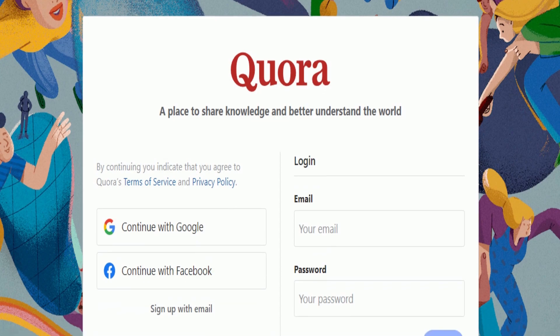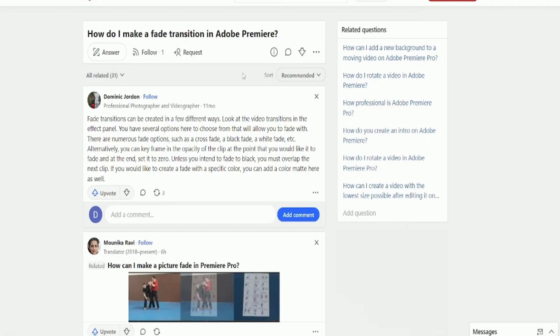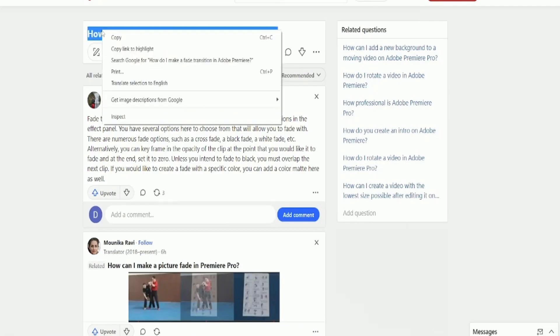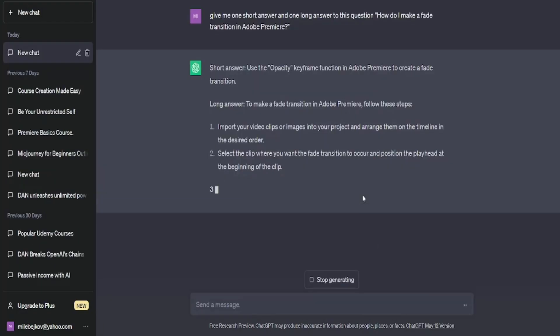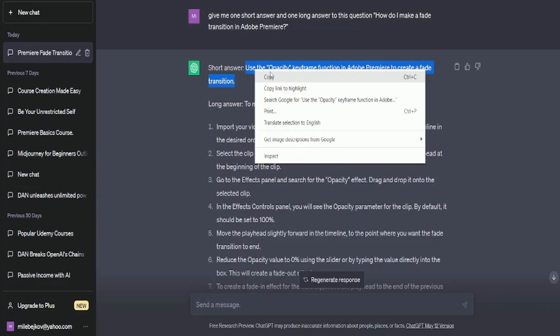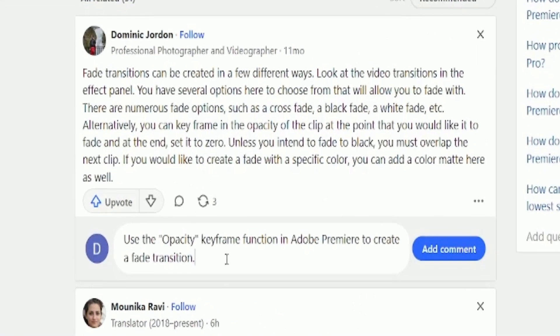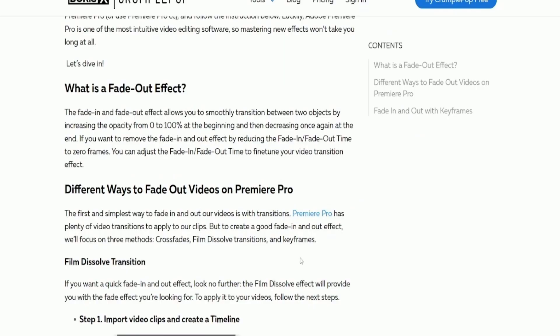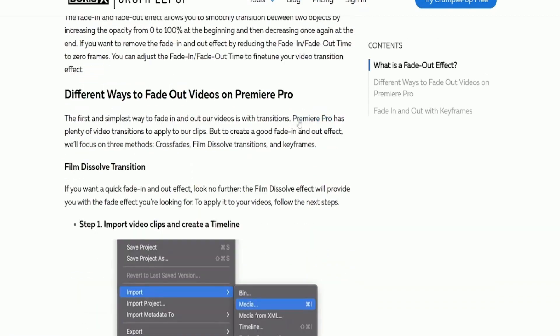You can use Quora to promote your course. Find relevant questions related to your topic. Copy those questions and use ChatGPT. Generate two answers, one short, one long. Copy and paste the short answer here. Link the longer answer in a blog post. Finally, include a course link.